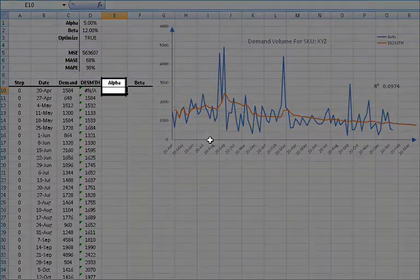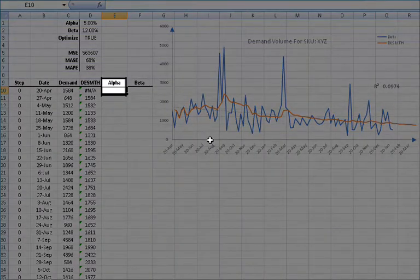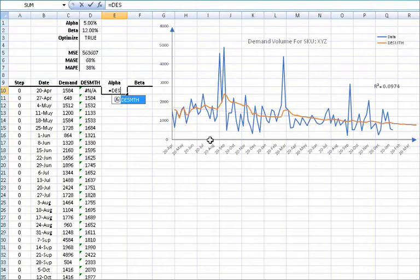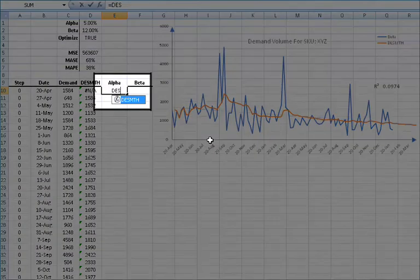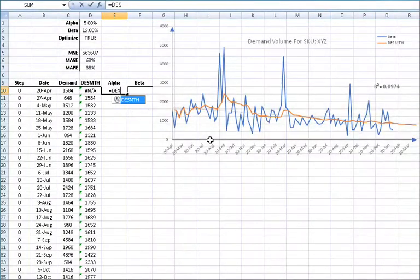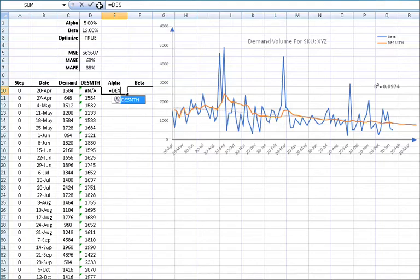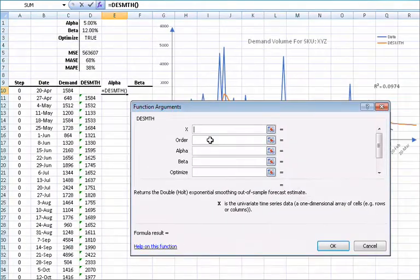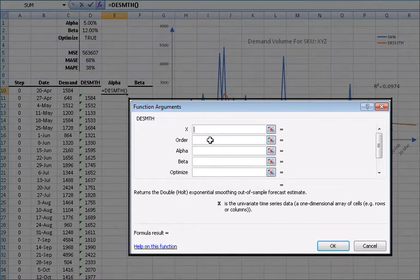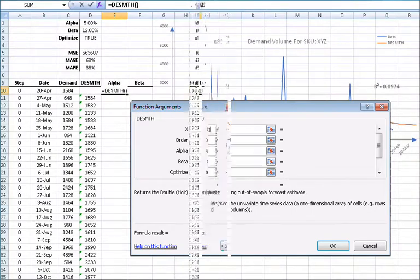Let's examine the values of those parameters, so select cell E10. Start typing the double exponential smoothing function, equals DESMTH, and when the function is found, click on the FX button found on the left side of the equation toolbar. This will invoke the function arguments dialog box for the double exponential smoothing function.